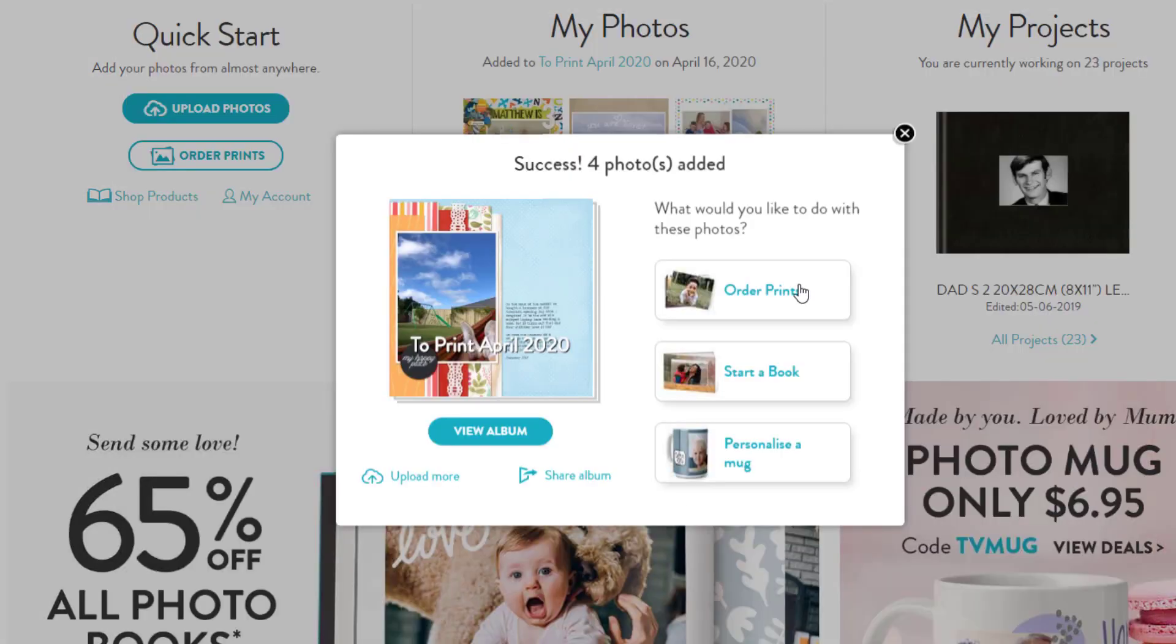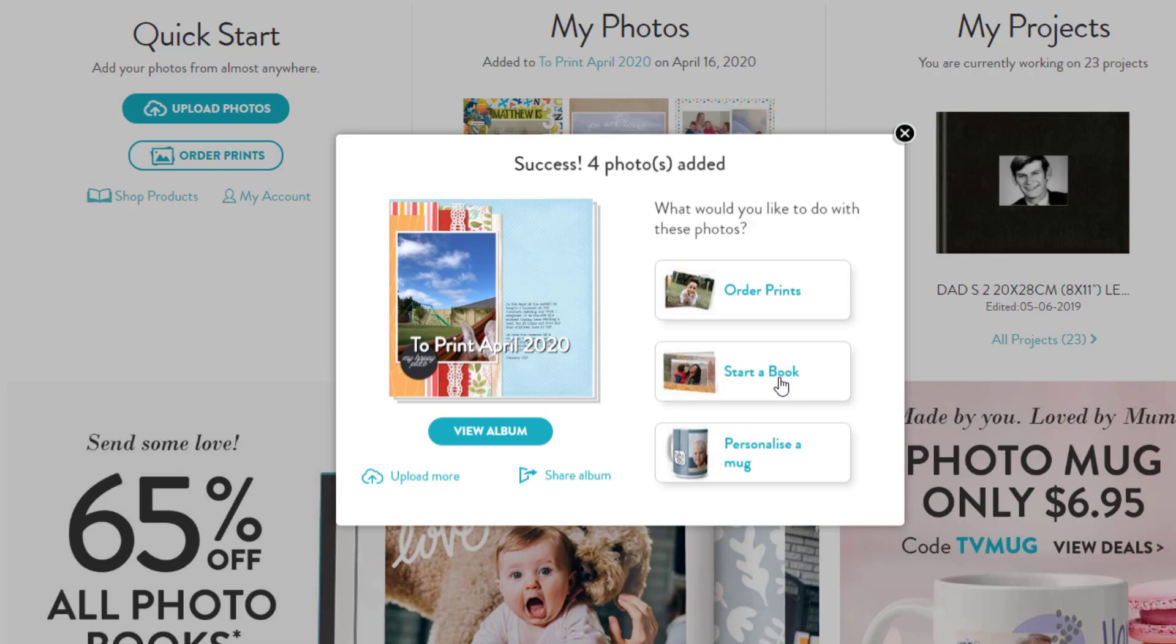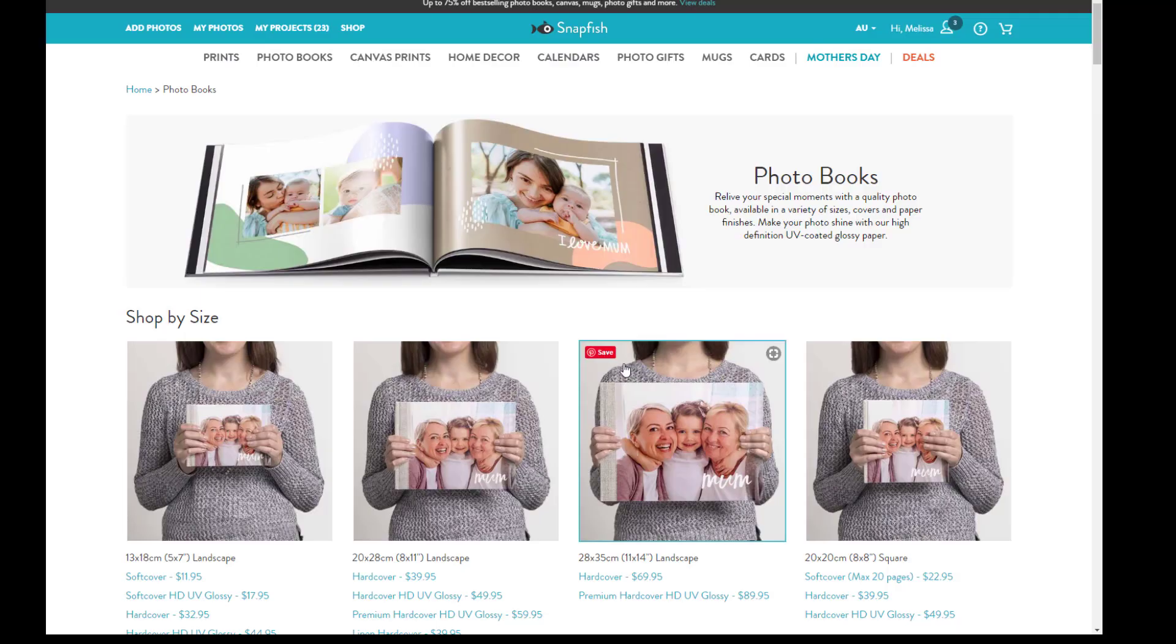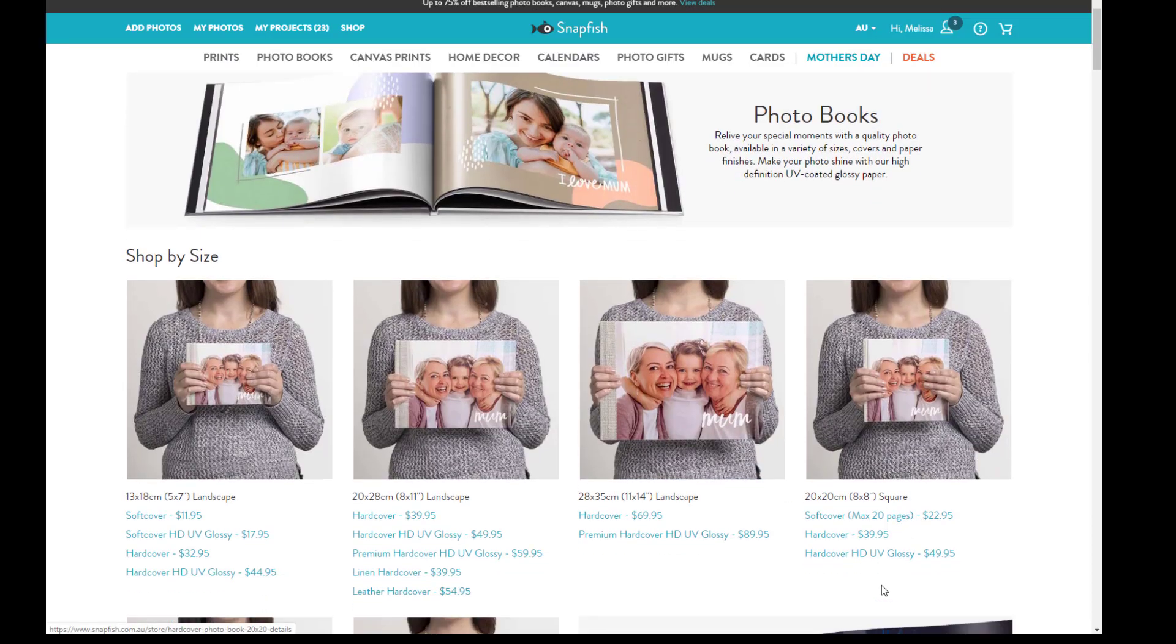Now with Snapfish in Australia at least, you can't order square prints directly from them, so I prefer to choose a photo book. Let's click start a book. Because my scrapbook layouts are square, I'm going to go for a hardcover 8x8 album.